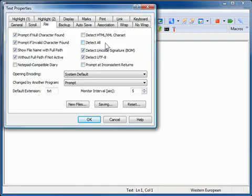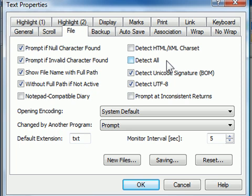The Detect All option will statistically detect encoding from all available encodings. Since the detection can make mistakes, especially when the file is very small, we don't recommend this option in many cases.